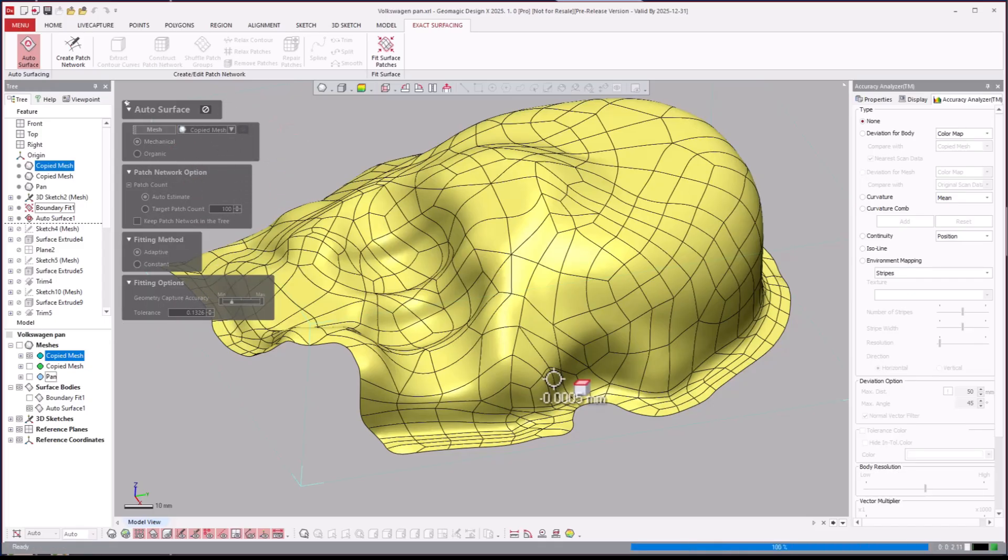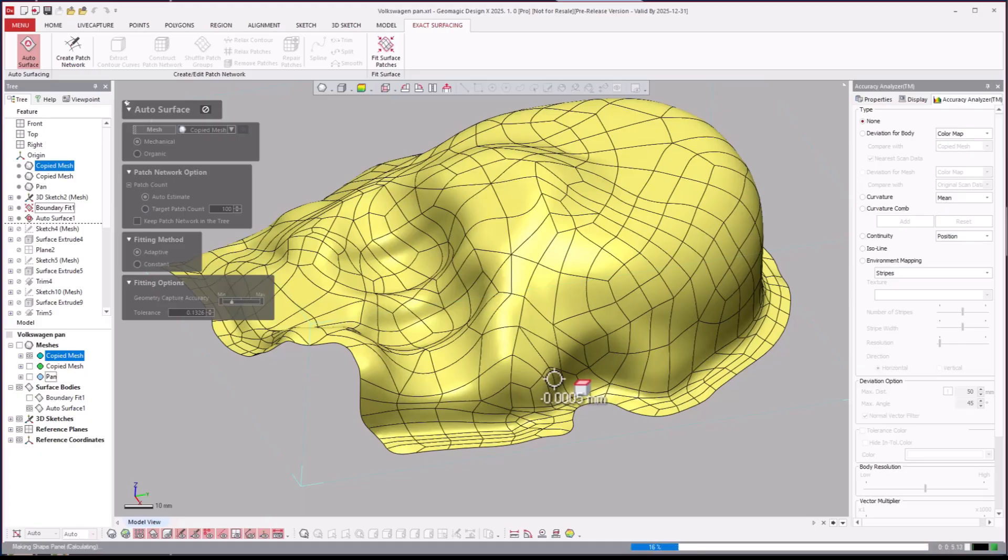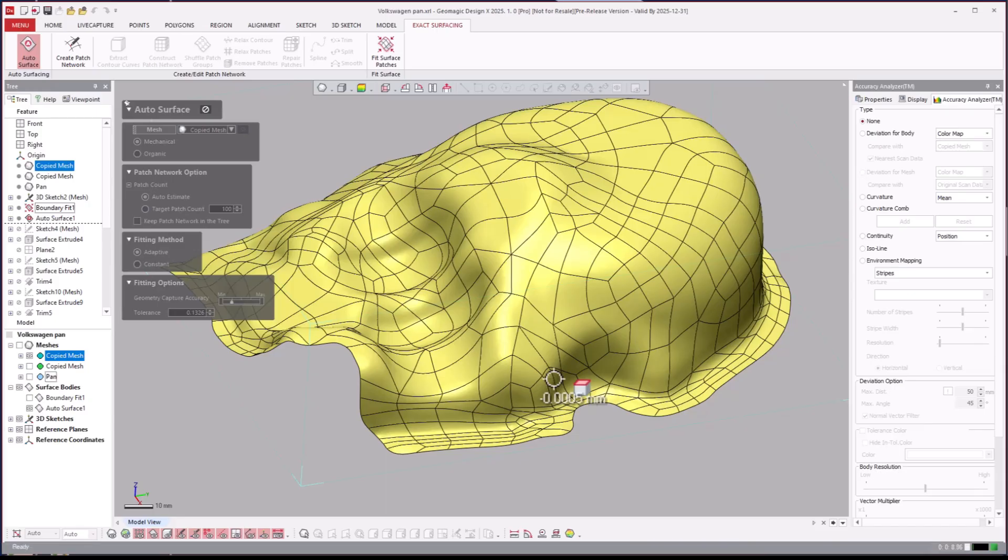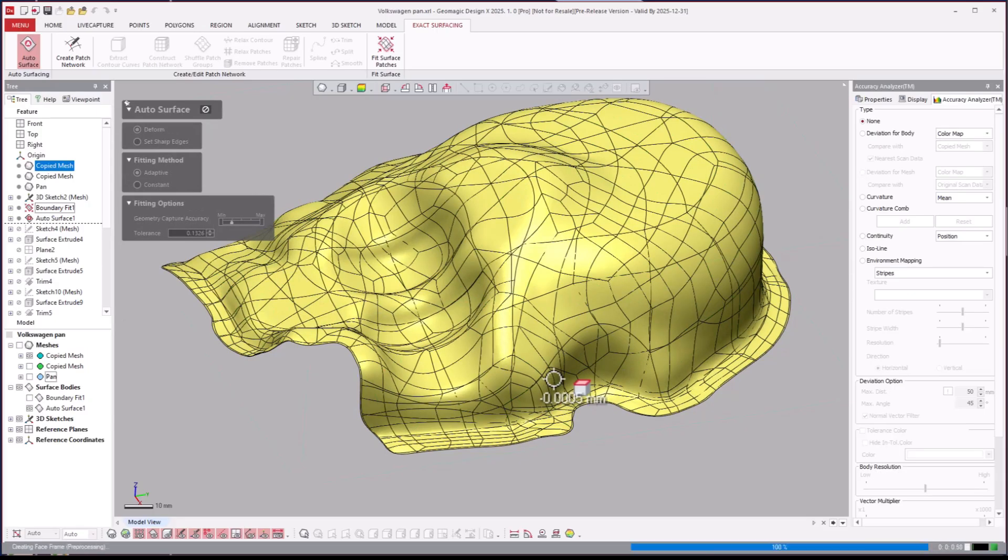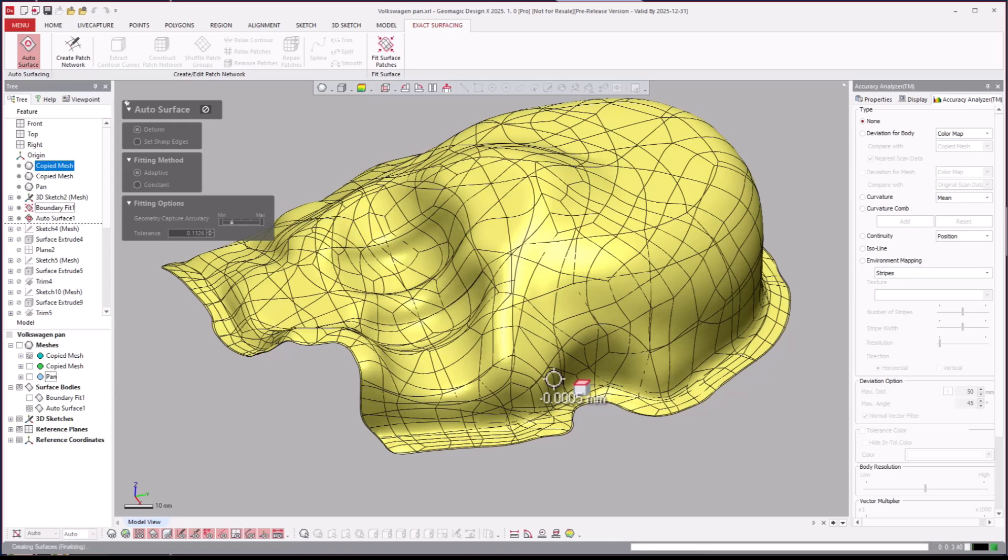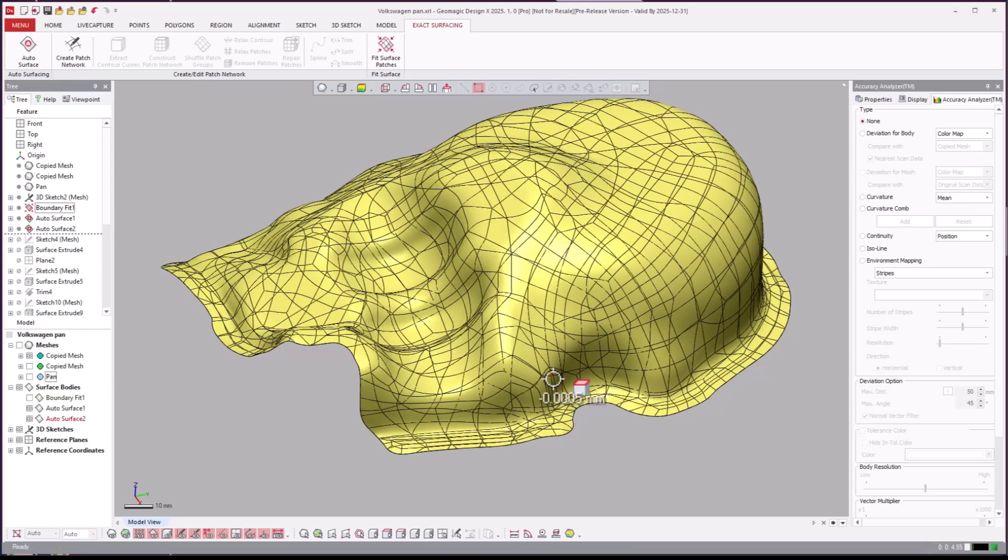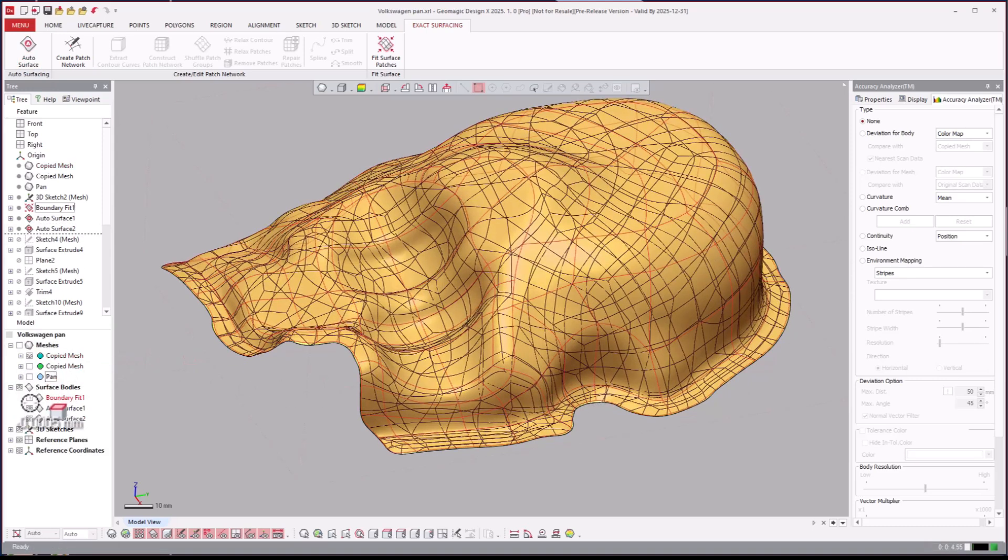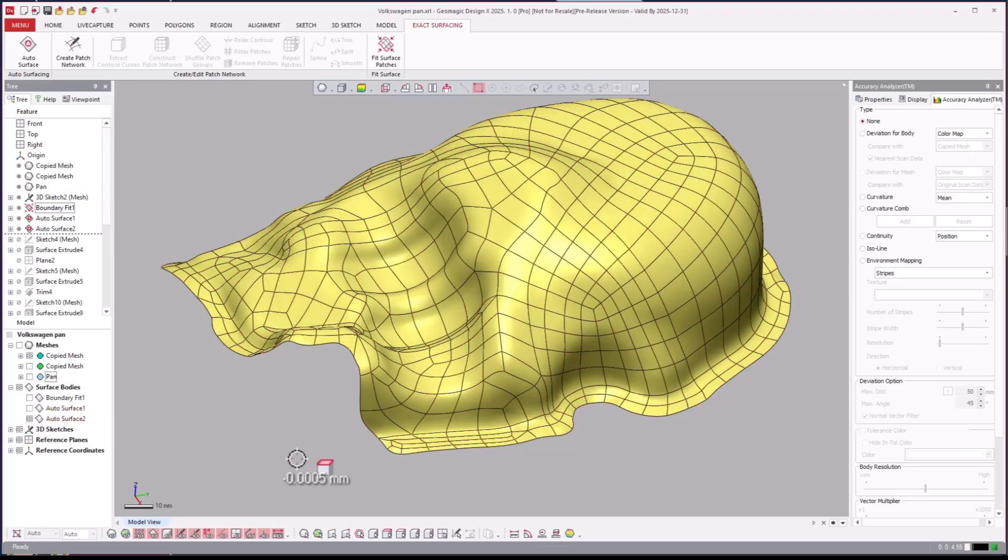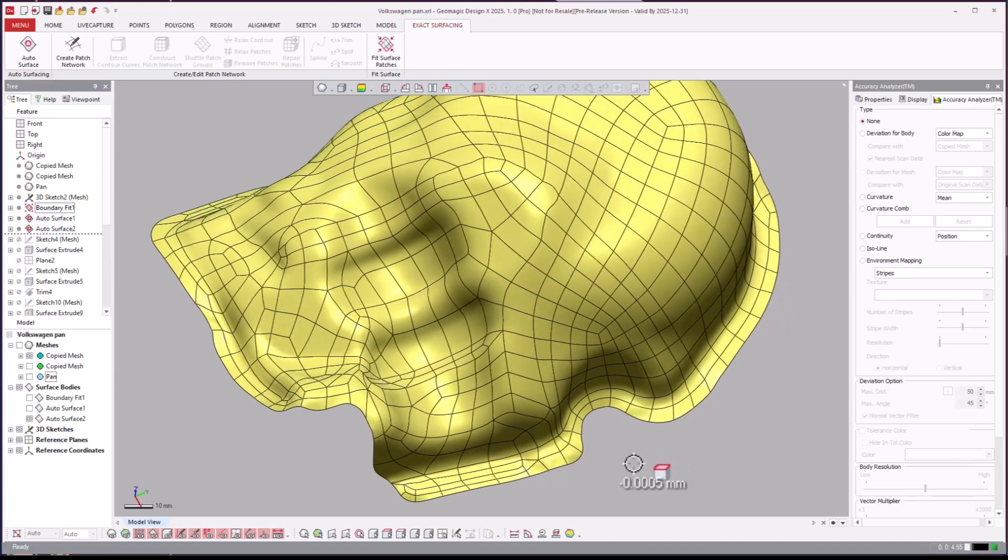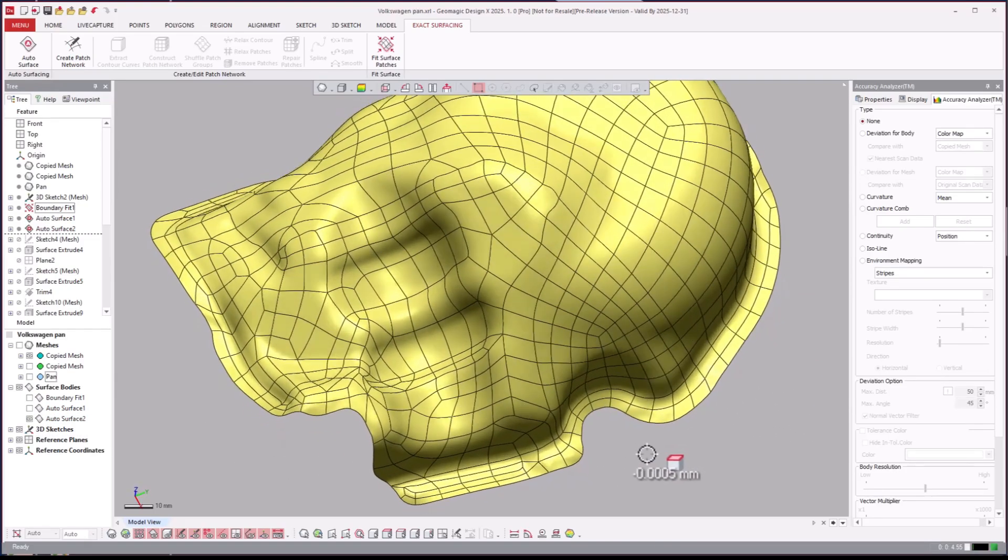So there's auto surface, and then the auto surface by the way had two different options, mechanical and organic. I believe I ran organic this go around, but you can run that as mechanical as well.